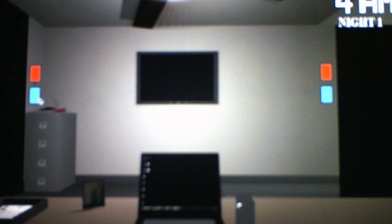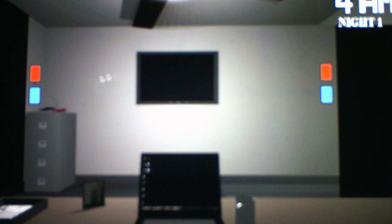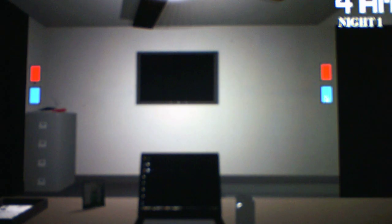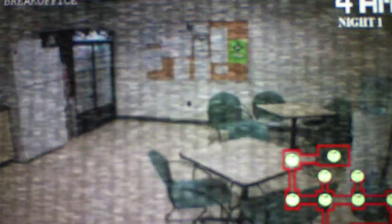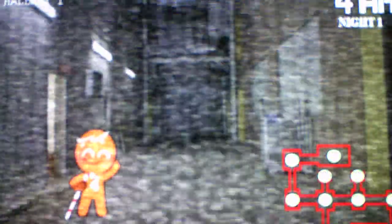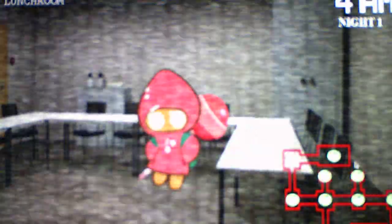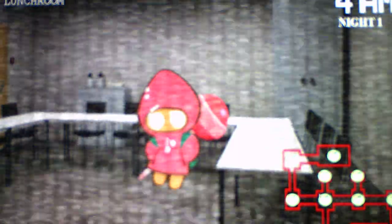So when the gingerbread girl is in the hallway, it means she will be coming to the right door soon. And when the gingerbread man is in either the conference room or the break room, he will come to the left door. She's at the right door, so I gotta close it. She left, so that's good. Back to where she started, the lunch room.